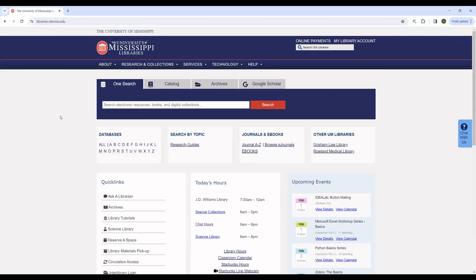Now, OneSearch is generally very good for starting research. However, there are other databases and other sources of information which do not appear in OneSearch. This is usually because they use a system that is incompatible with OneSearch, or sometimes the licensing terms under which the library has access to them don't allow for them to be included within OneSearch.